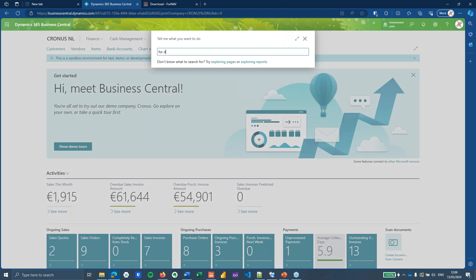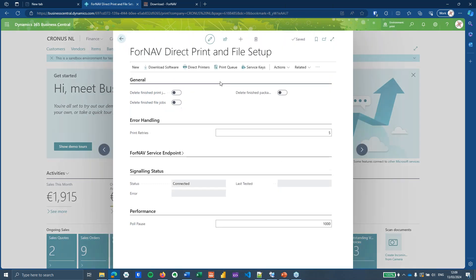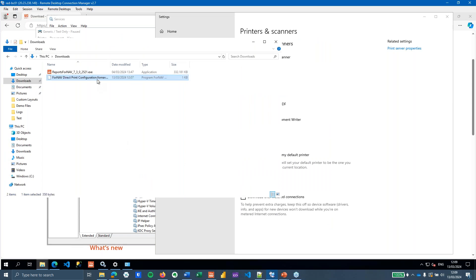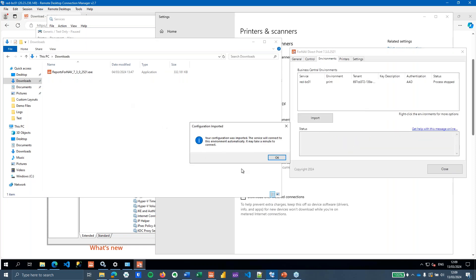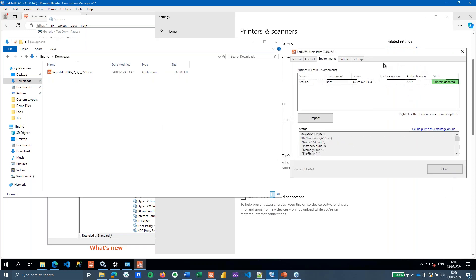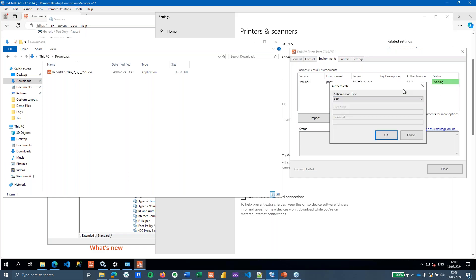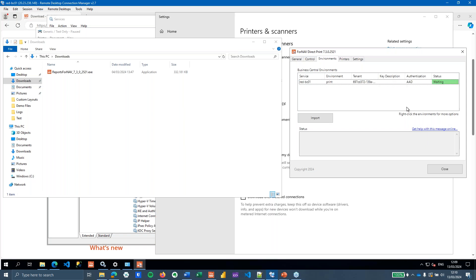After granting consent, the ForNav direct print setup is configured in Business Central. I download the service keys, then go to my print server and paste the direct print configuration file there. Double-clicking the config file opens it in the ForNav direct print application, which sets up the connection to my Business Central tenant. You can see it is now connected and waiting. For on-premise, you would also set your authentication method here.